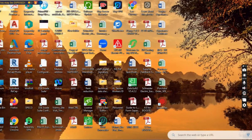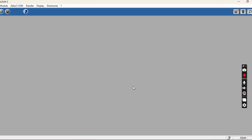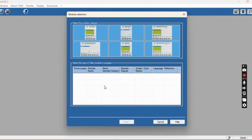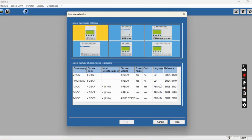First we will open the Schneider Zelio software. This is the main interface. Click the new programming page and then select your model — select your PLC model. Here you can see 6 discrete inputs and 4 relay outputs, and the language is ladder logic only.